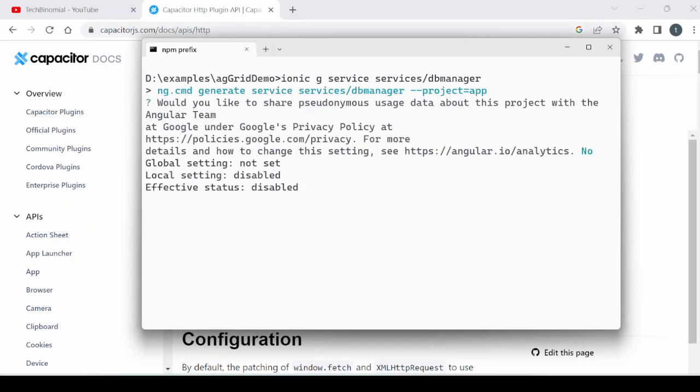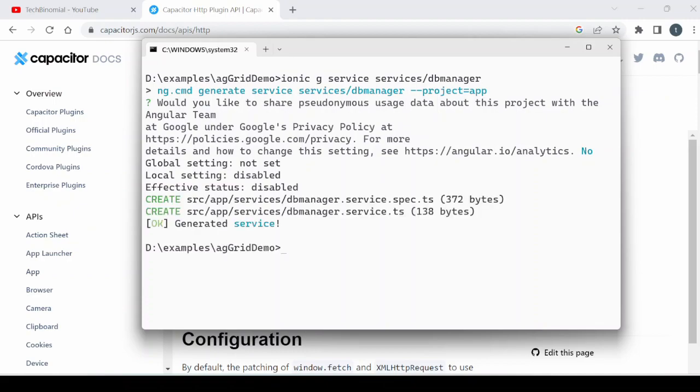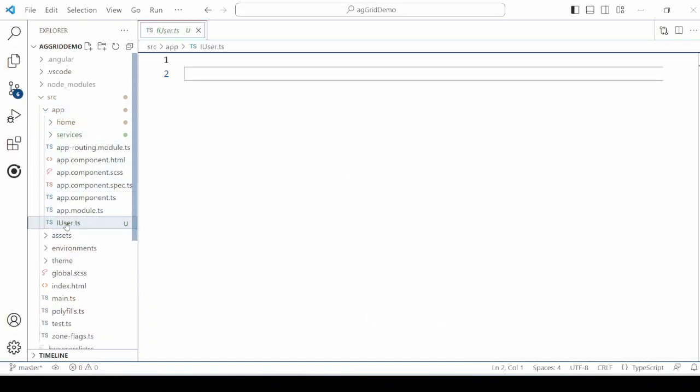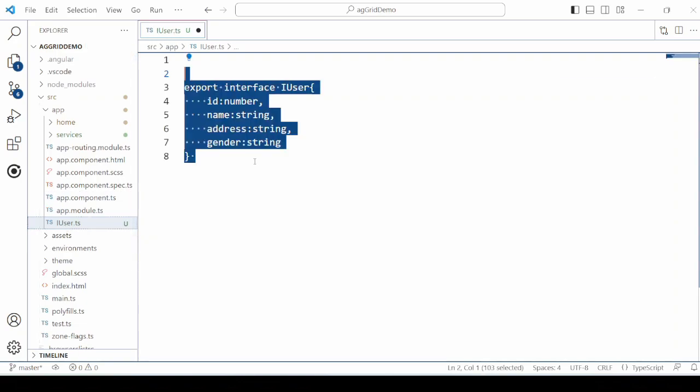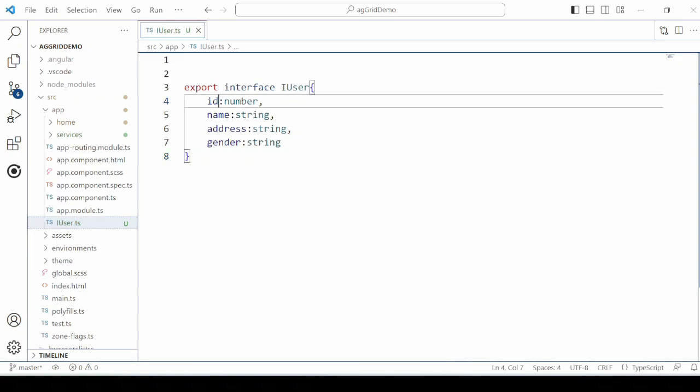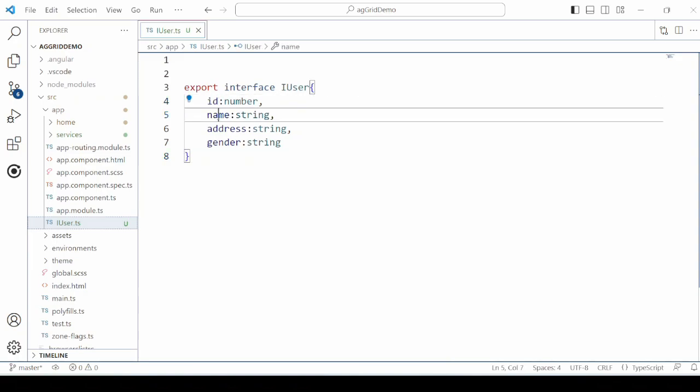We will generate here one service. Create an interface IUSER with the fields ID, name, gender and address.